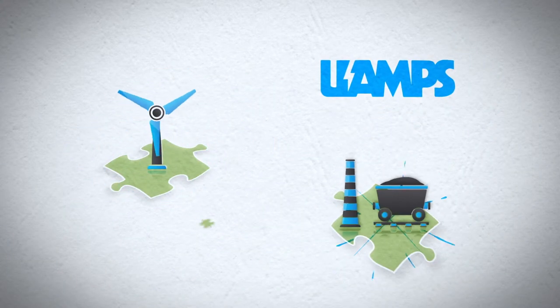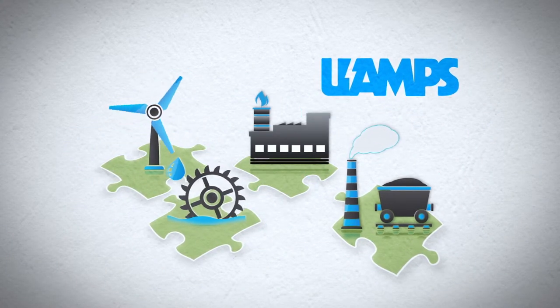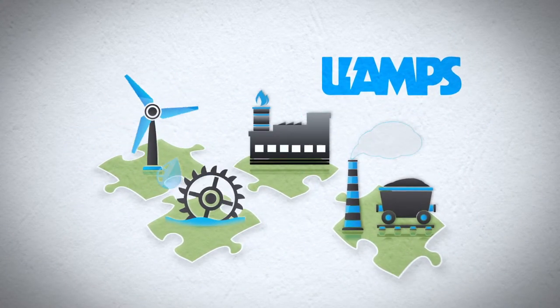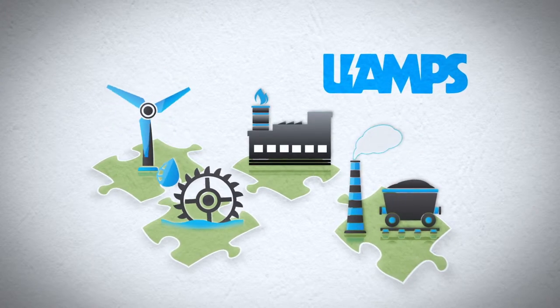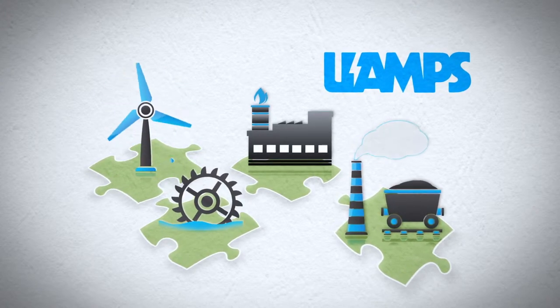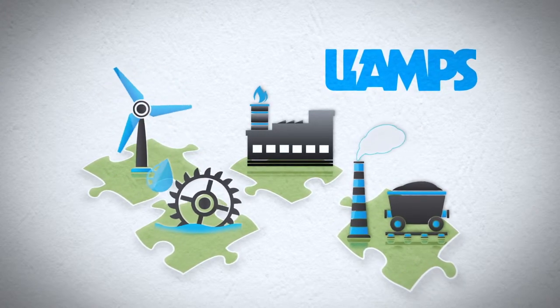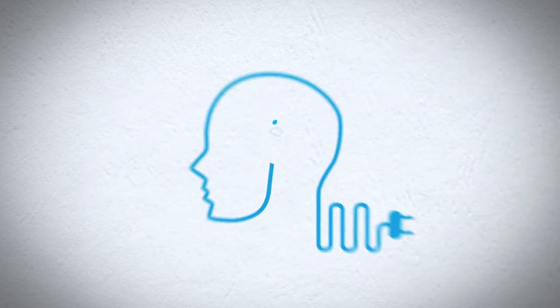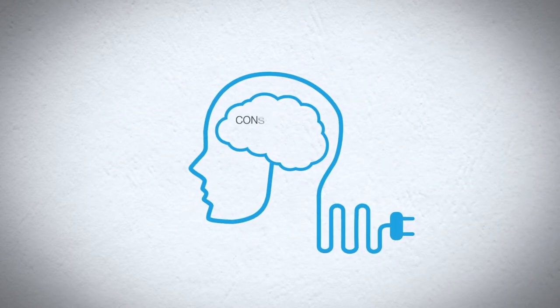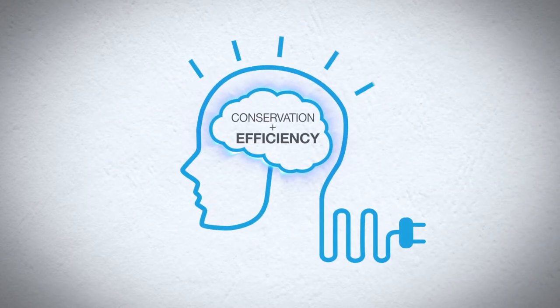UAMPS owns and operates a diverse and balanced energy mix. We deliver the pieces of the energy puzzle: coal, hydro, natural gas, and wind. We manage and deliver it all with aggressive conservation and efficiency in mind.